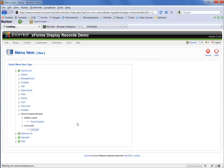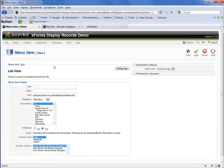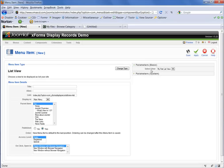That will then take us eventually to our new menu item. And over here on the right hand side, under the basic parameters, we have to select the view. In our case, we still only have one list view.